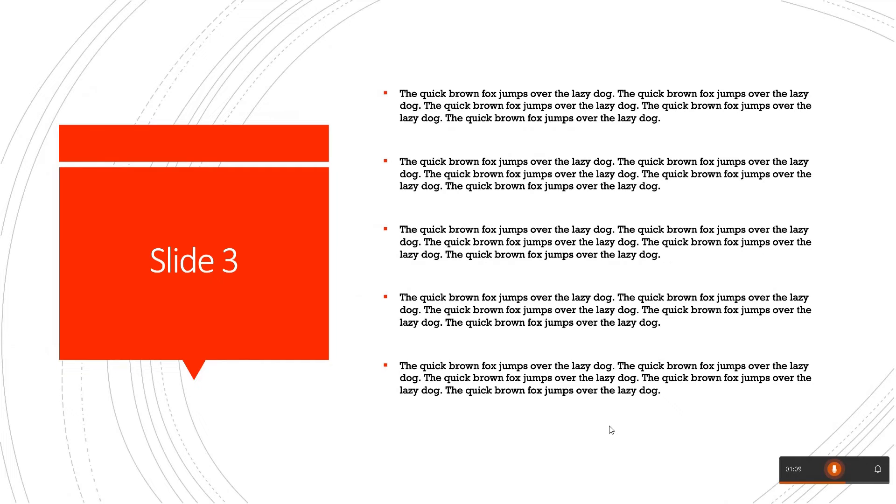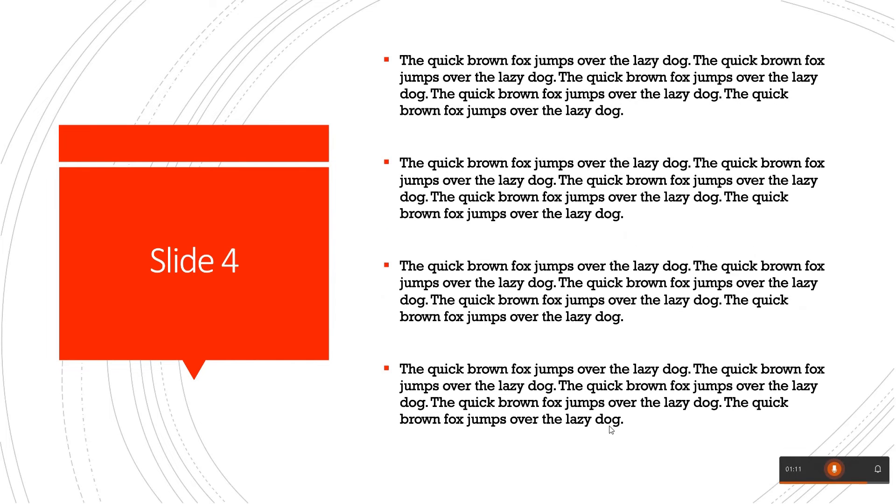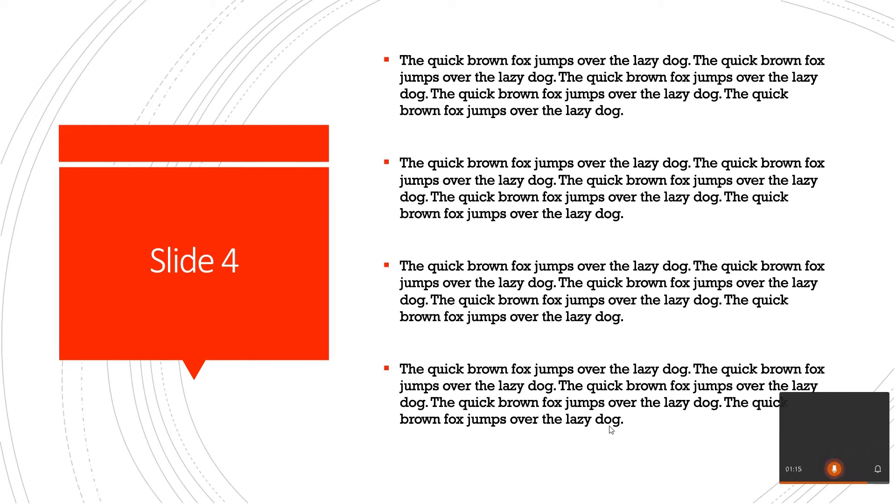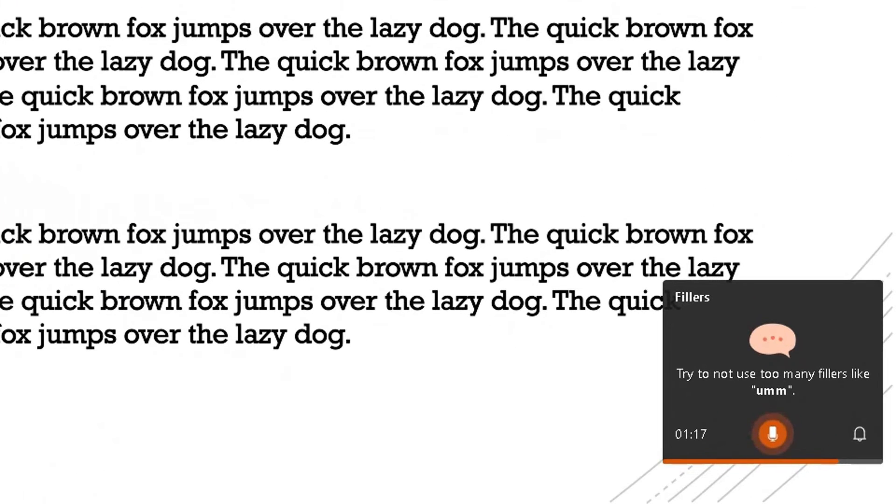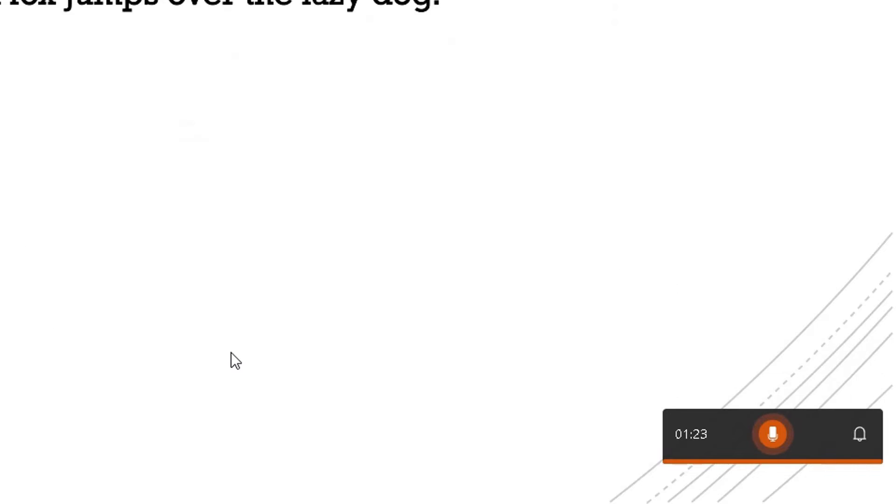To slide four, nothing much to say here. There you go, it's picked up 'um' quite a few times there, so it's telling me not to say 'um' a lot. And last slide.